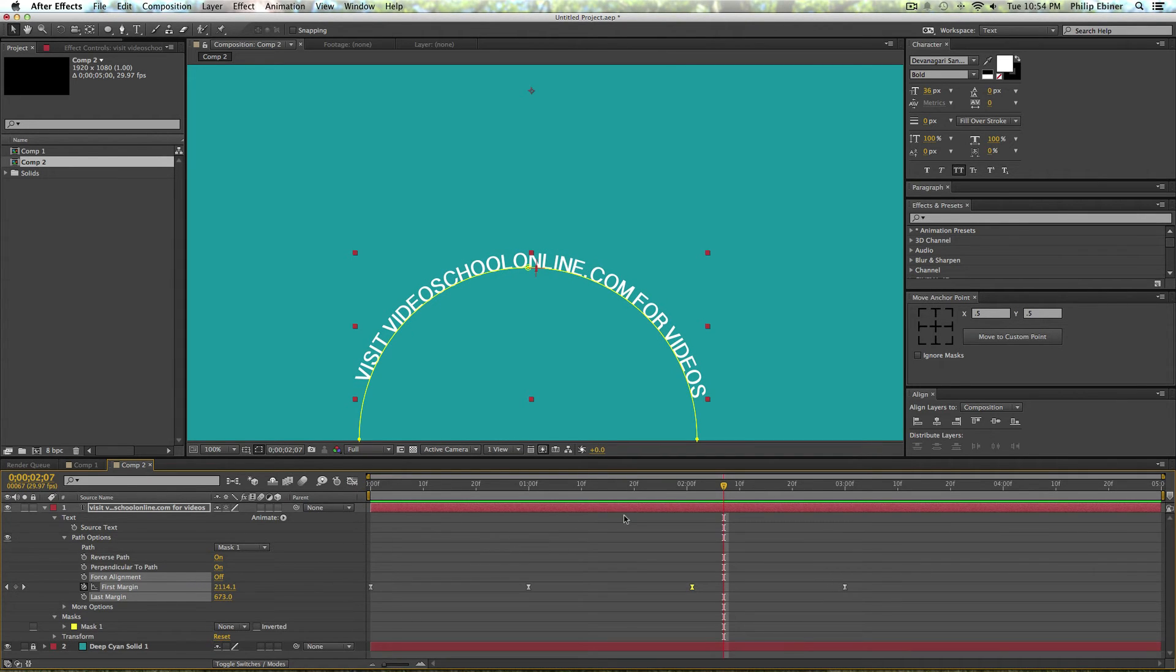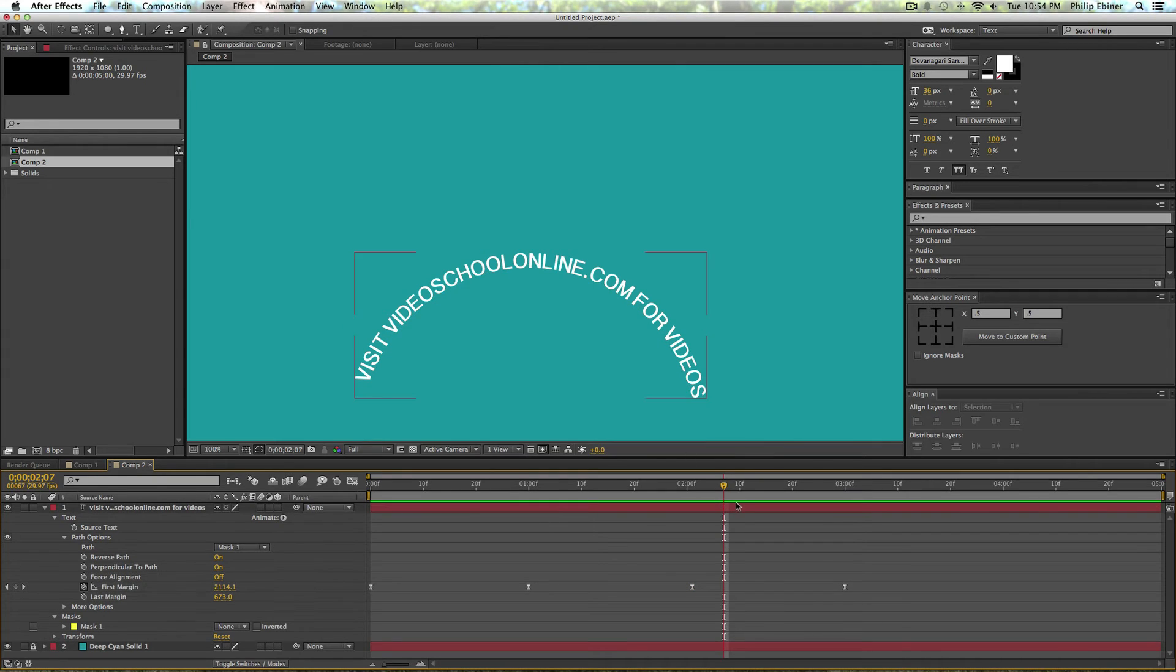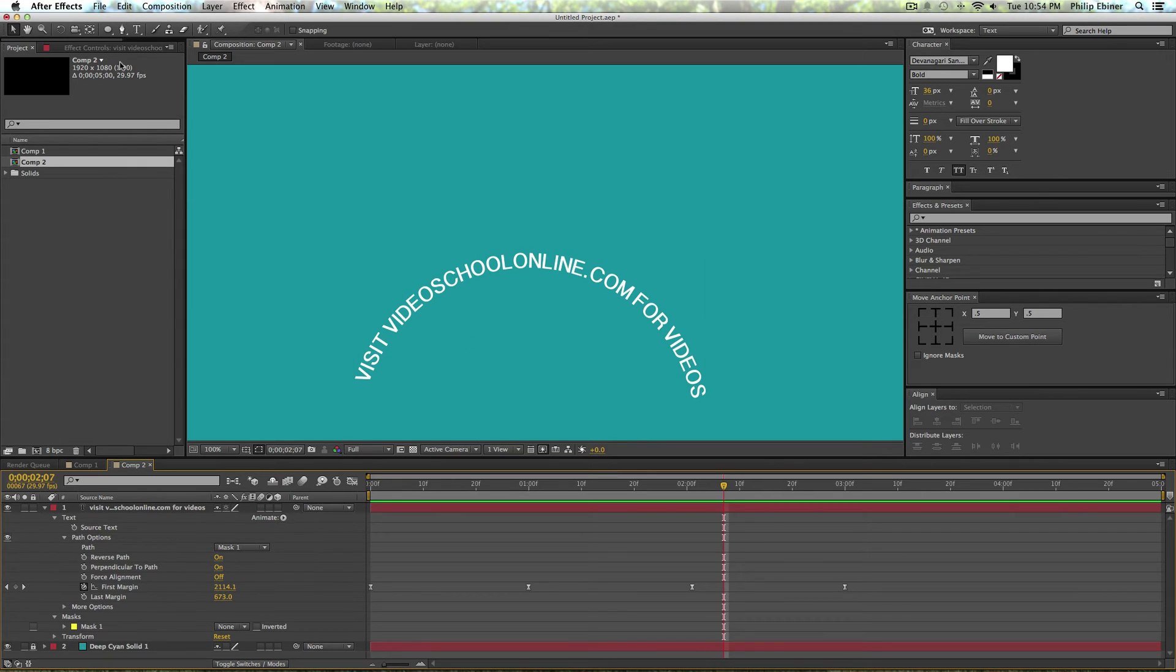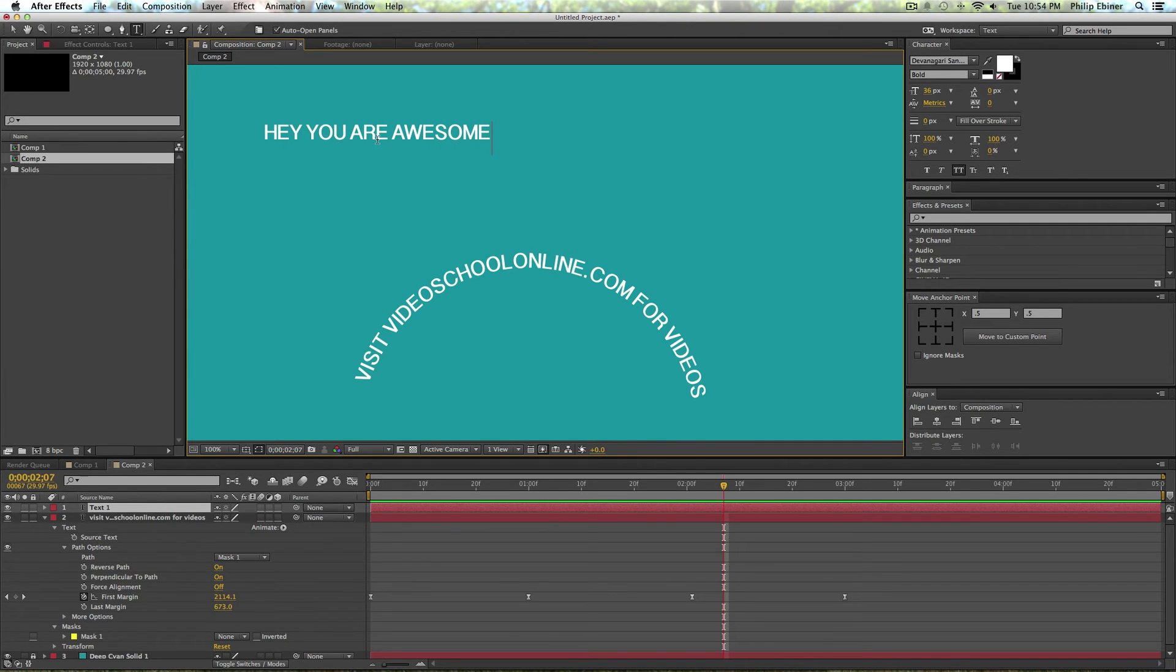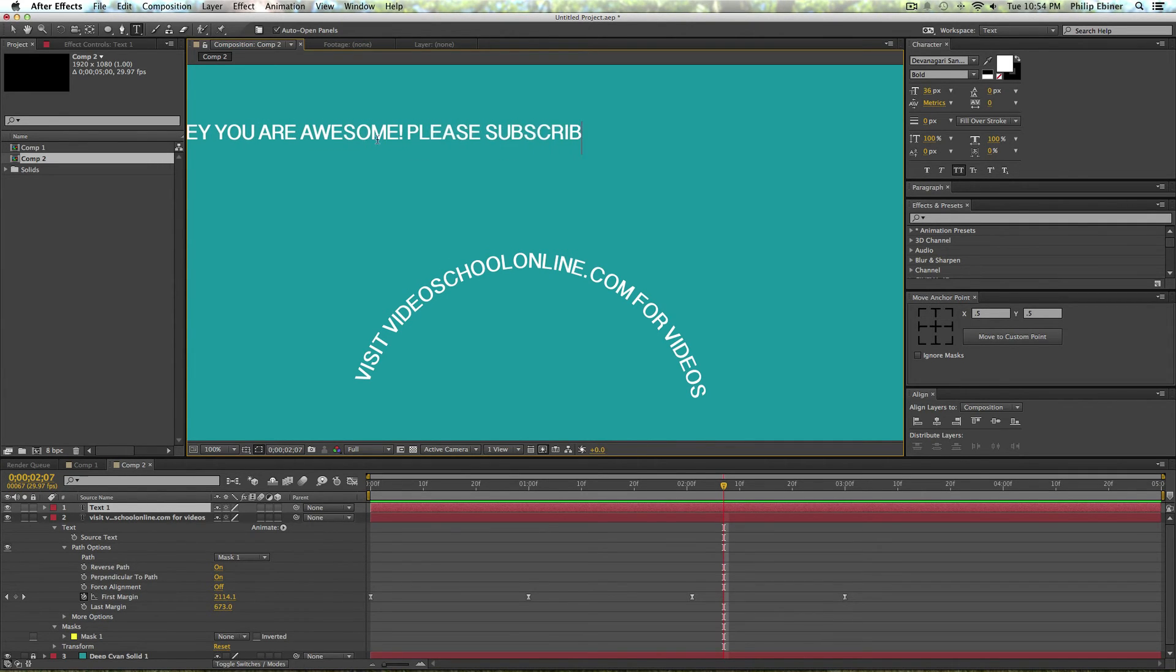So there you have the circle. Basically the same premise, the same thing goes for duplicating this on any path, but you can just kind of create your own. So I'm just going to take this text again: Hey you are awesome please subscribe. Okay, so that is some cool text.